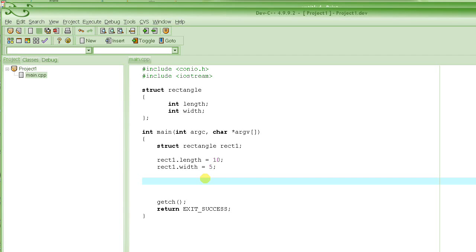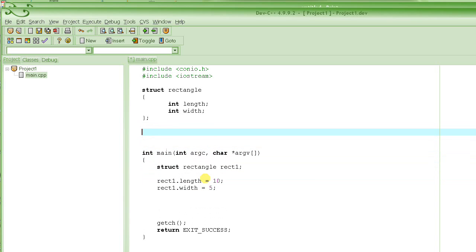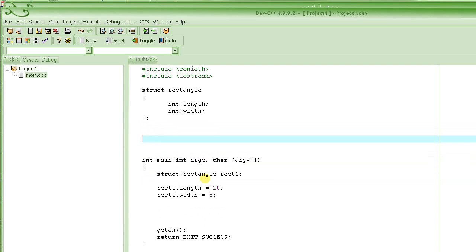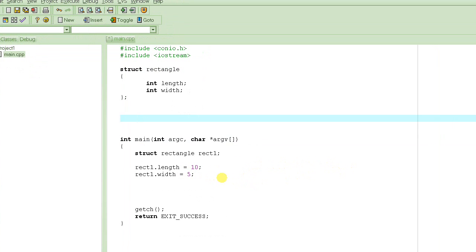The first thing I have to do is write the prototype or header of that function. First, we have to specify what type of value it's going to return. We are talking about computing the area and returning it. Since length and width are both integers, the area - which is the product of length and width - has to be an integer also. So it's going to return integer. And what are we going to call that function? We'll call it area.